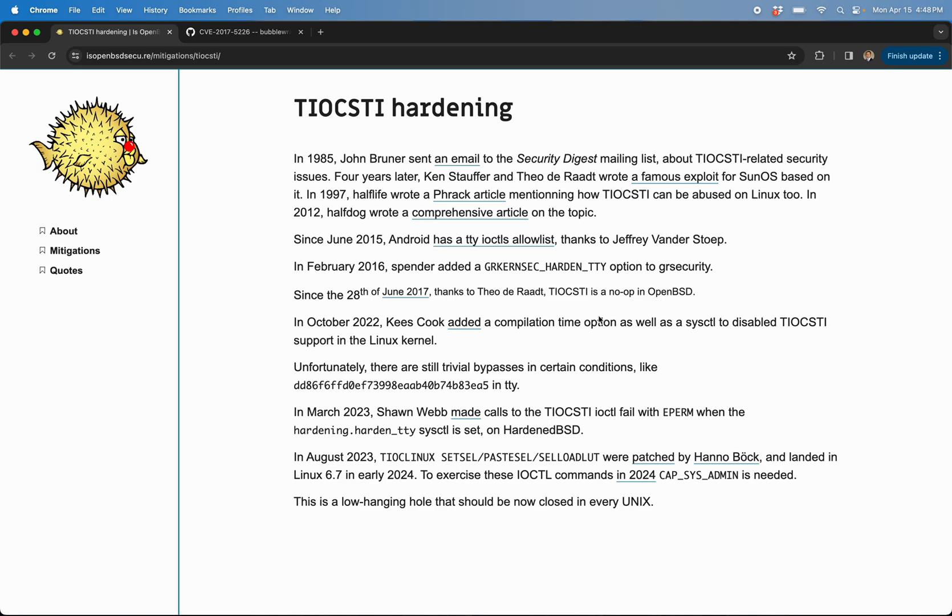So we're just going to get into it. There's this ioctl called Terminal IO Control Simulate Terminal Input. So that's what this is. TIOCSTI.